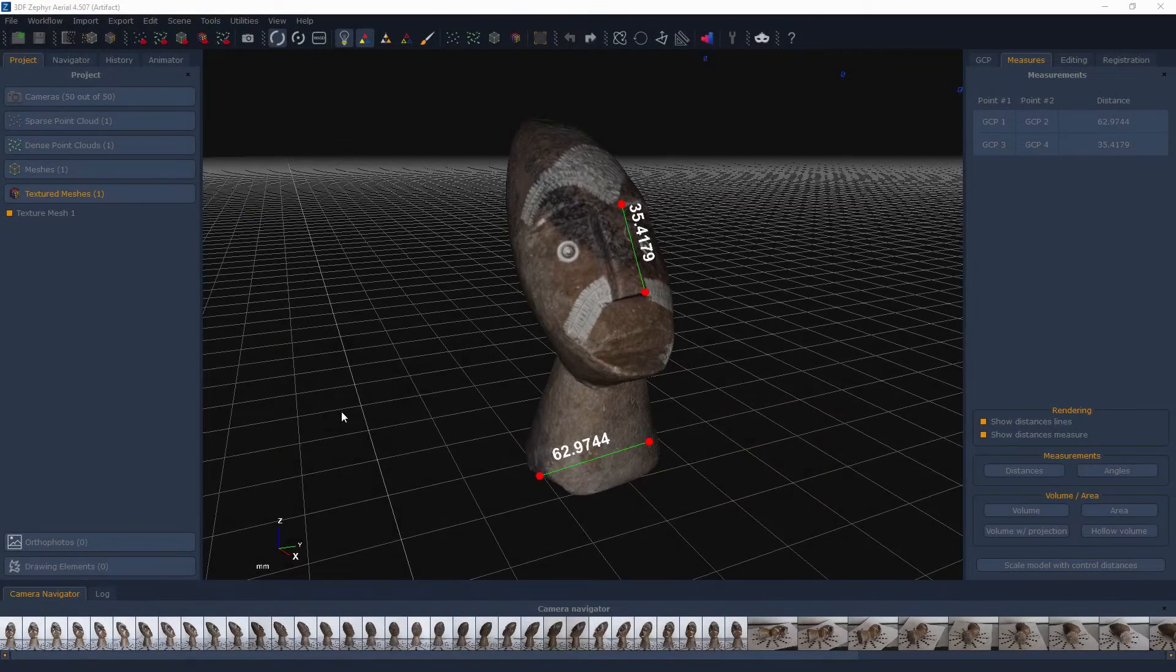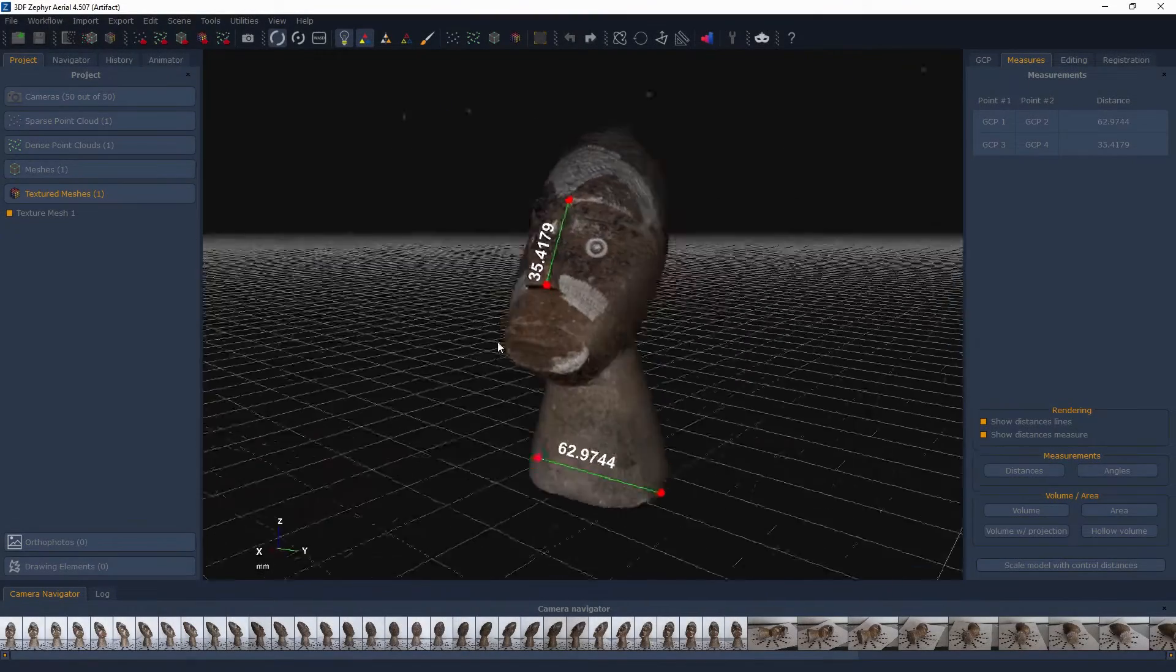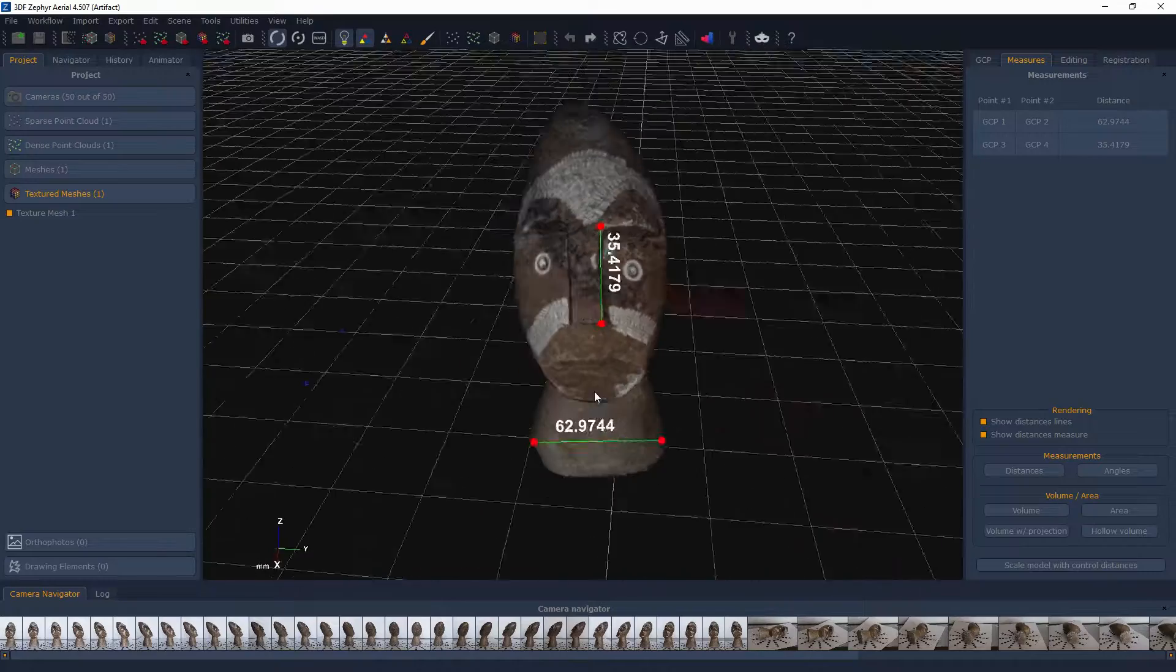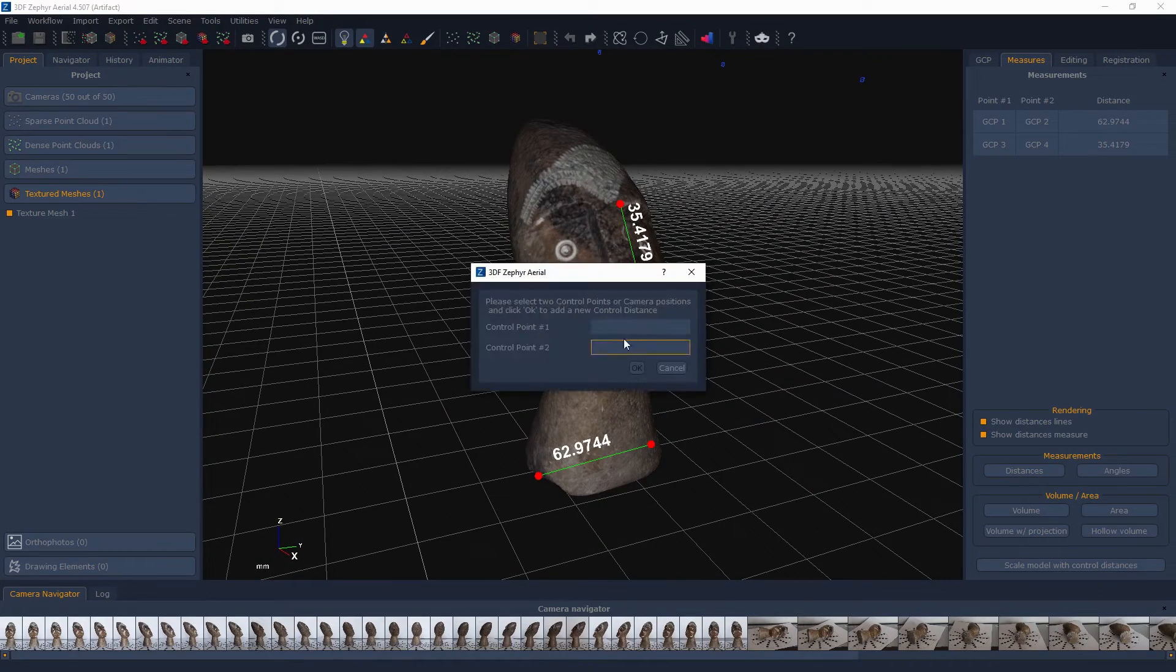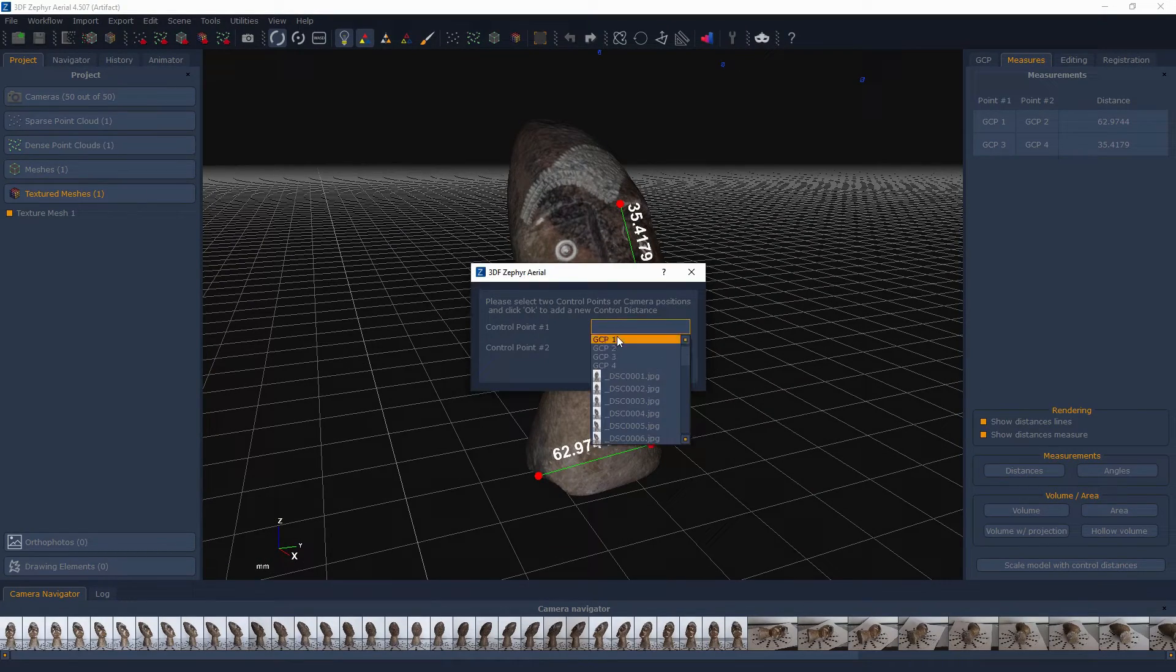As you probably already know, in 3DF Zephyr you can perform measurements such as distances, angles, areas and volumes.